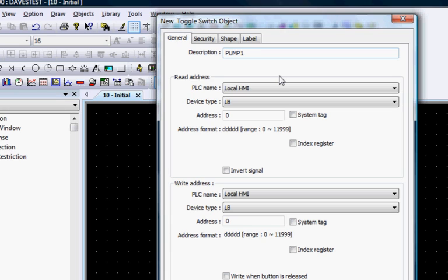In this case, we will configure the switch to write to and read from the same bit register. It will write to a bit to set or clear it, and read the same bit to reflect the state of the bit in the appearance of the switch.